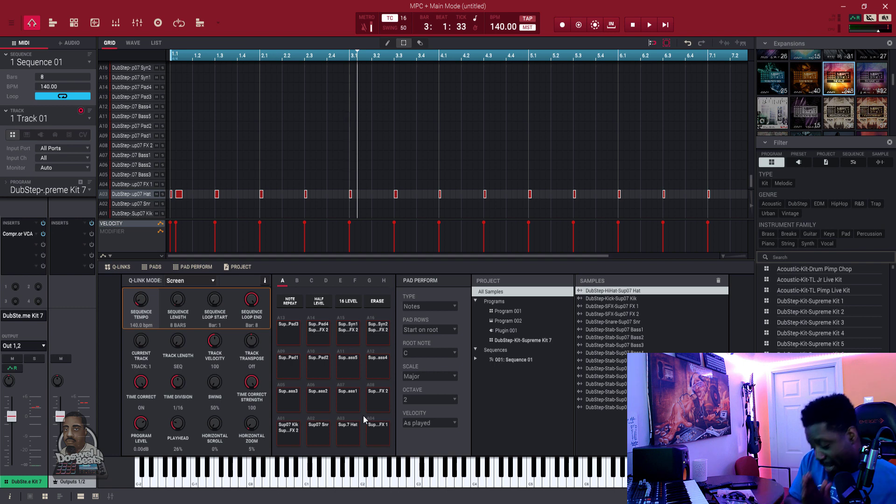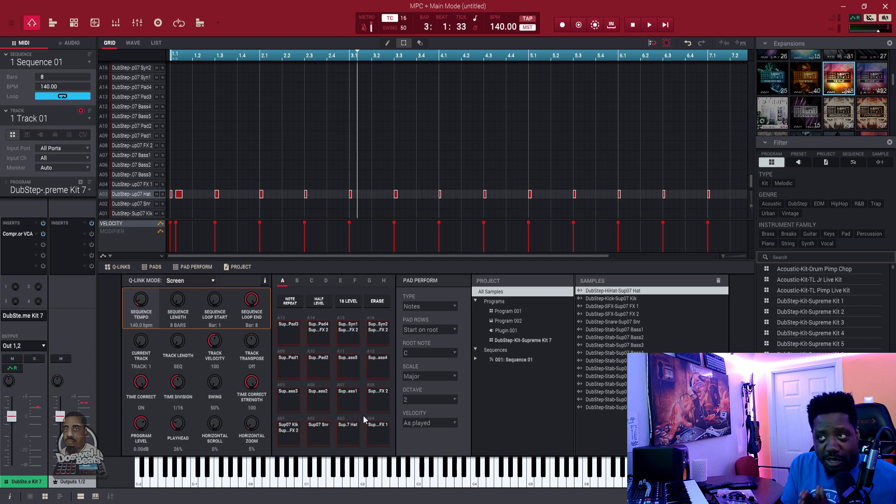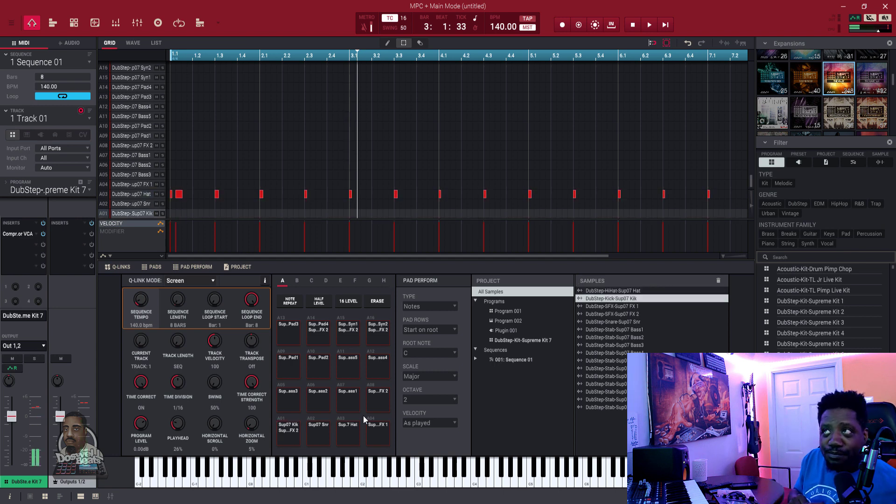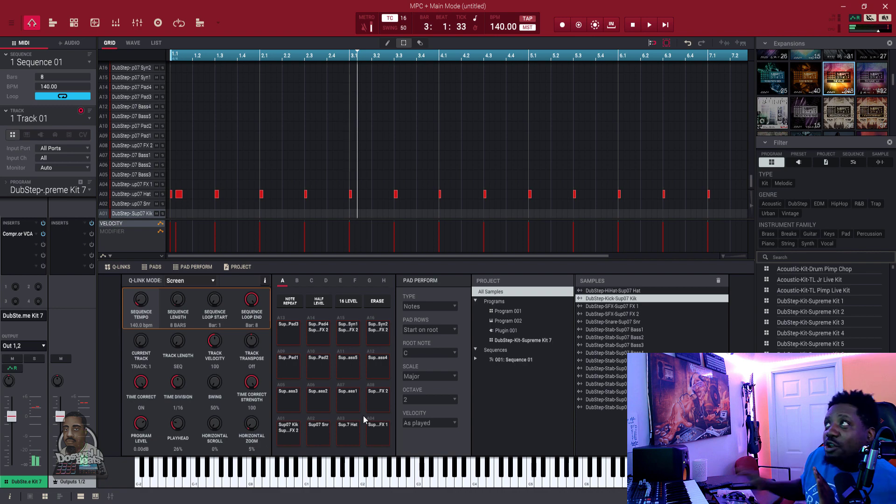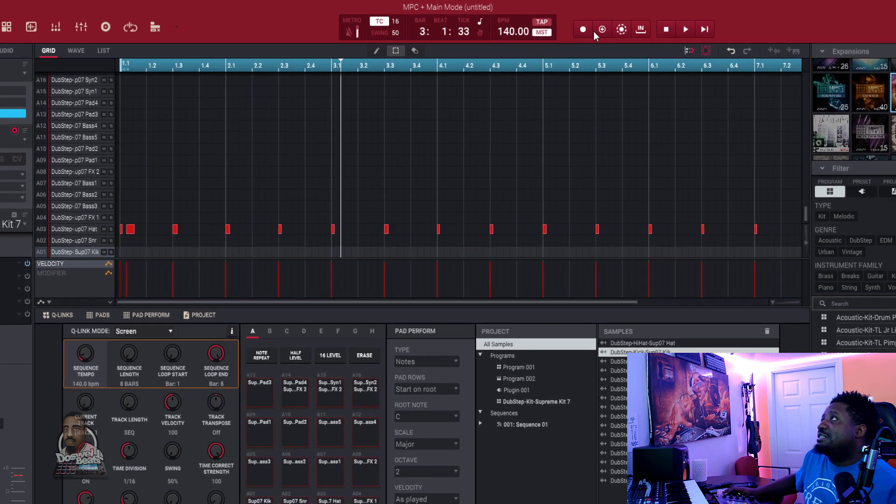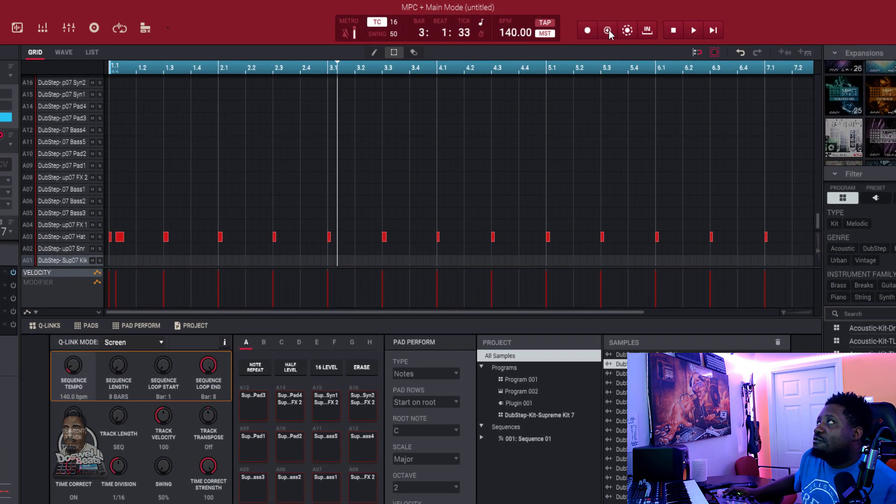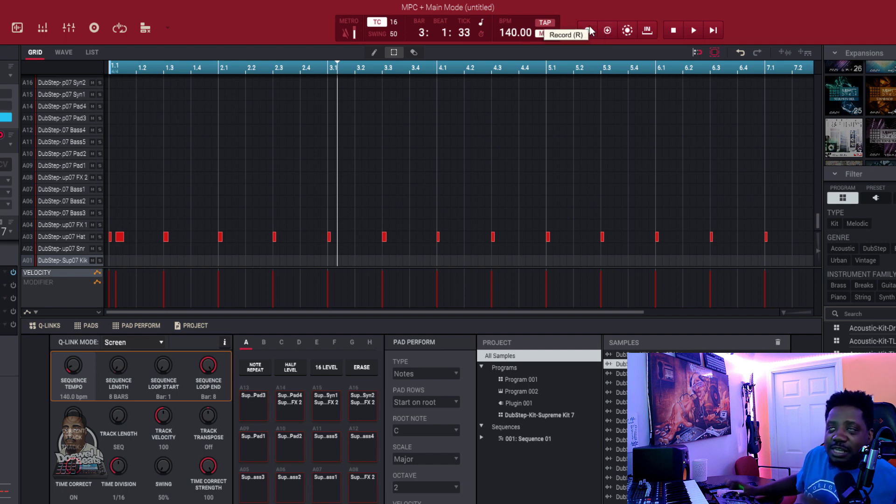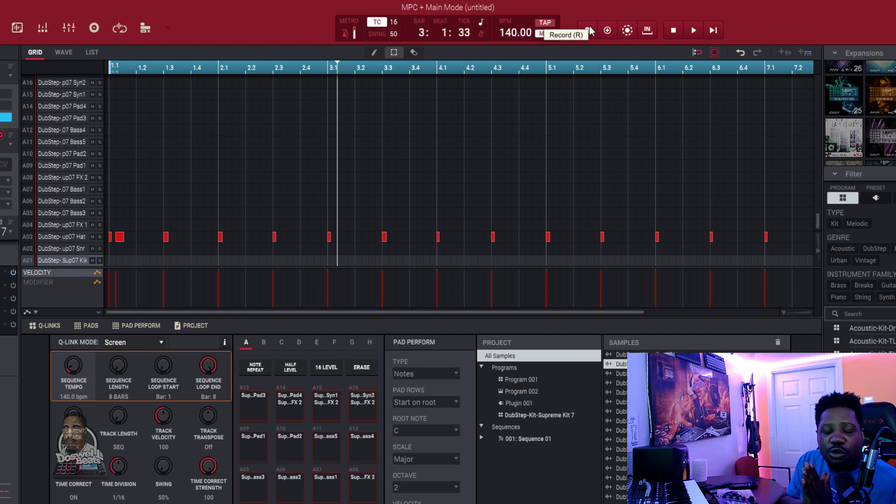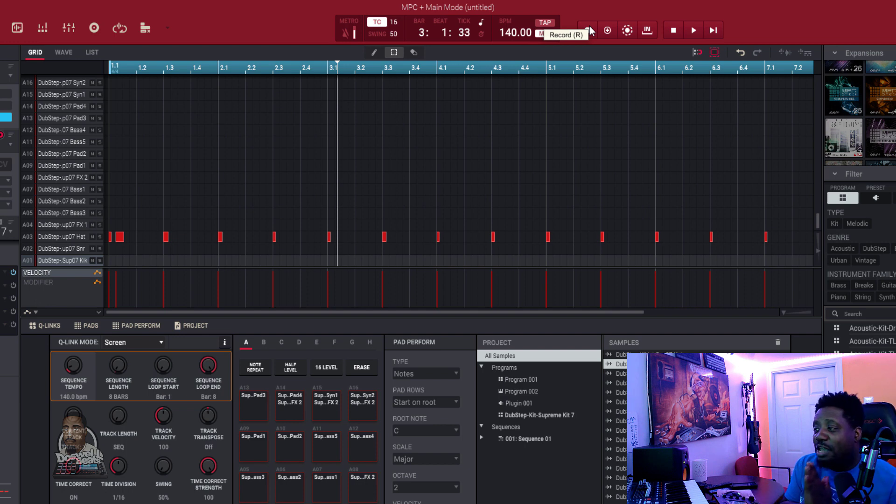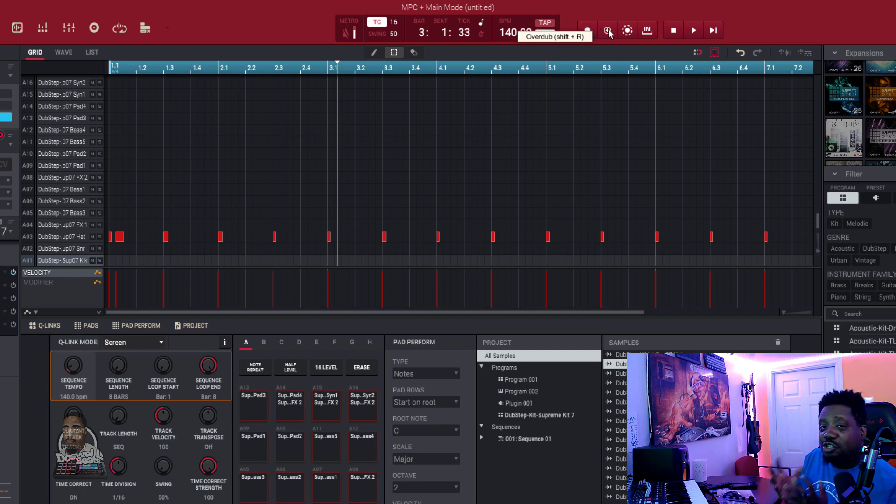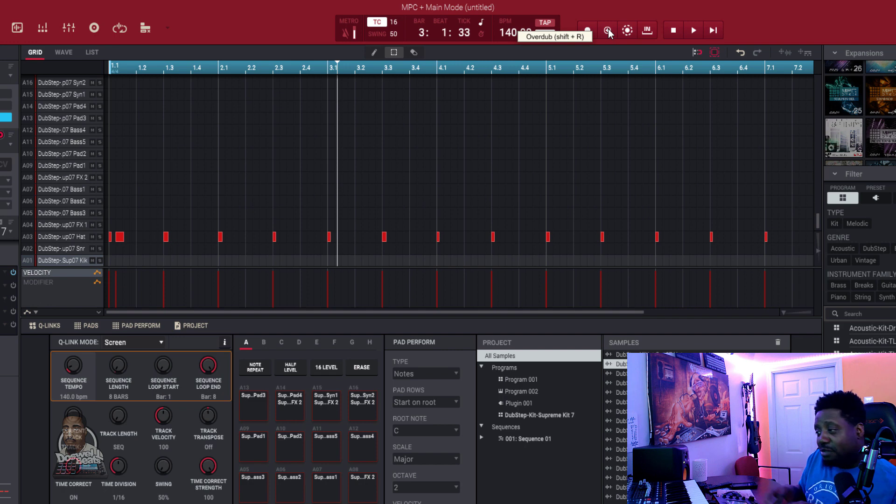What you need to hit is overdub. See, now I have that. Now I'm going to go back and play this, but I'm going to hit overdub, which is right here. You never want to hit record. Don't hit record unless you're recording vocals. That's the only time you want to hit record is when you're recording vocals.